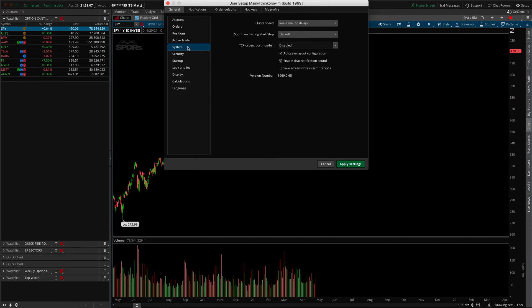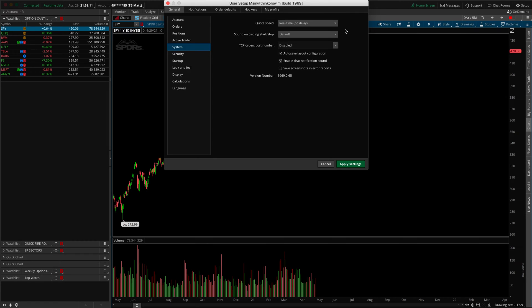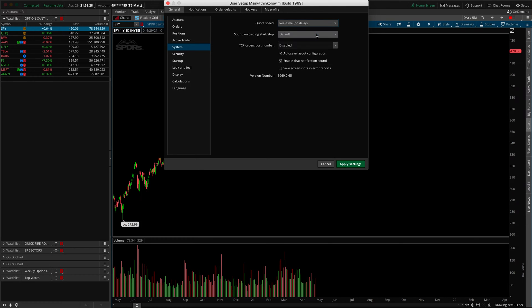When you go into system, if you've never been here before, you may notice that your quote speed is saying something like moderate. If we go in, we'll notice moderate is the default — you're actually getting a three-second delay, which is no bueno if you're trying to be a day trader, an intraday trader, taking trades that last anywhere from 30 seconds all the way up to about a half hour. We of course want to have that on real-time with no delay, so we're getting the best data available. Go ahead and apply those settings.